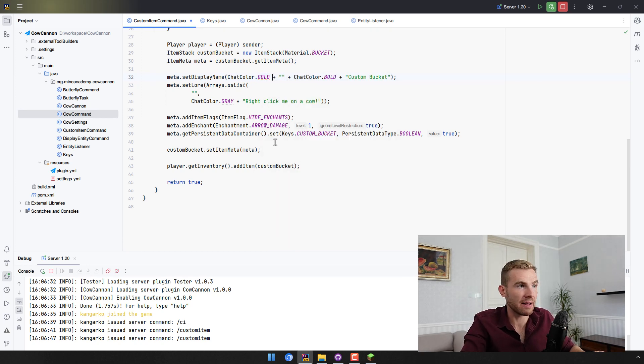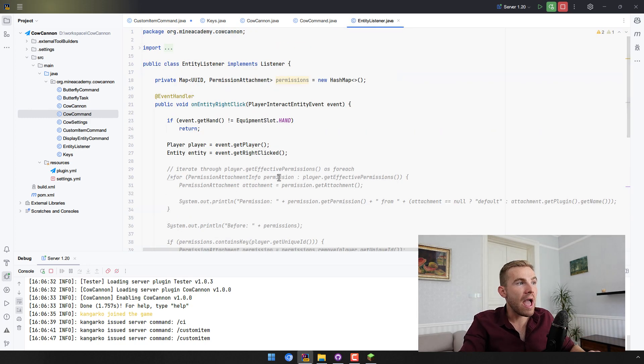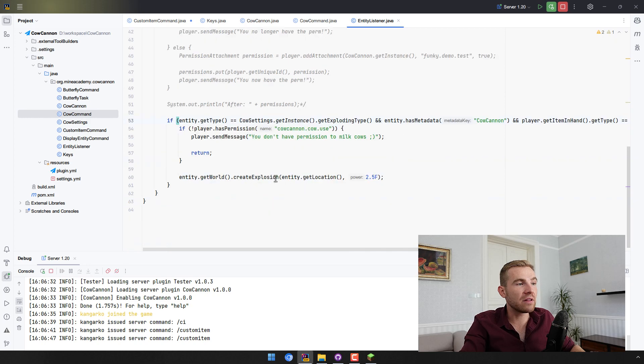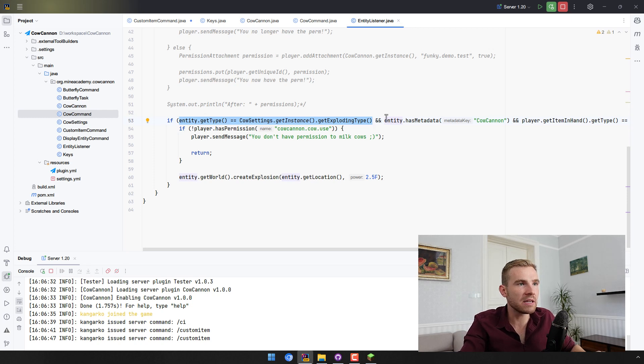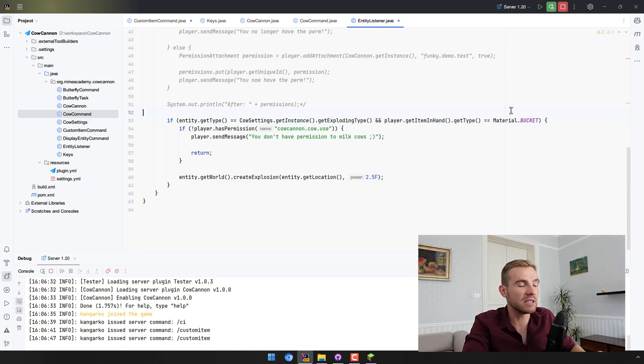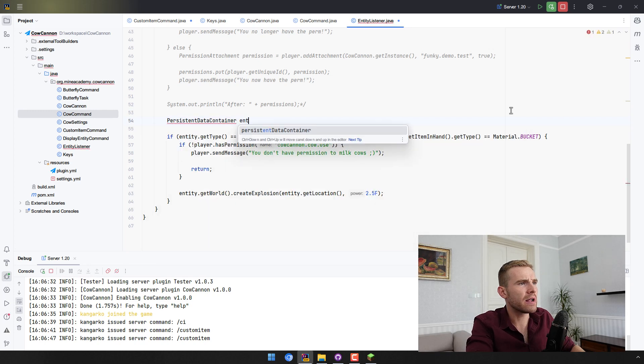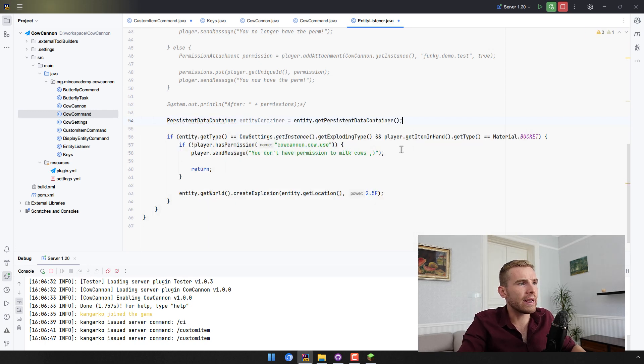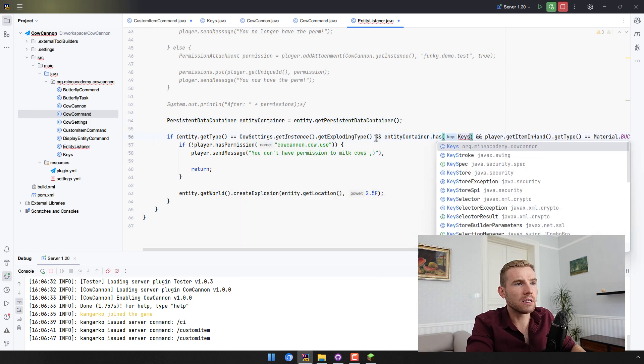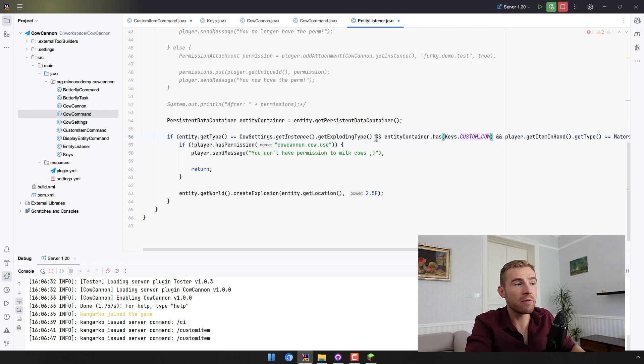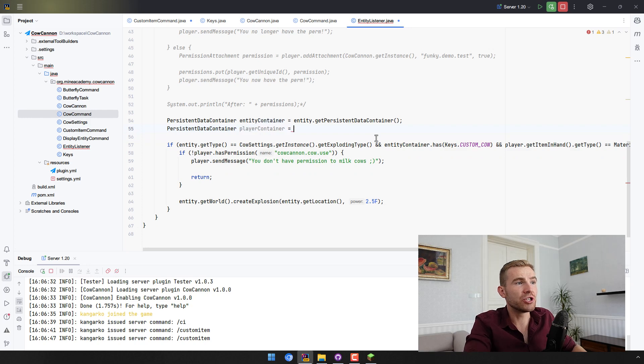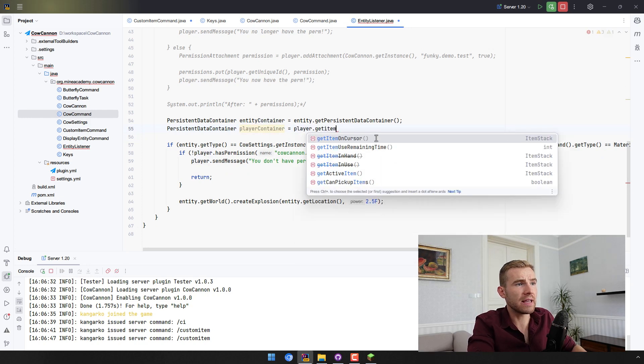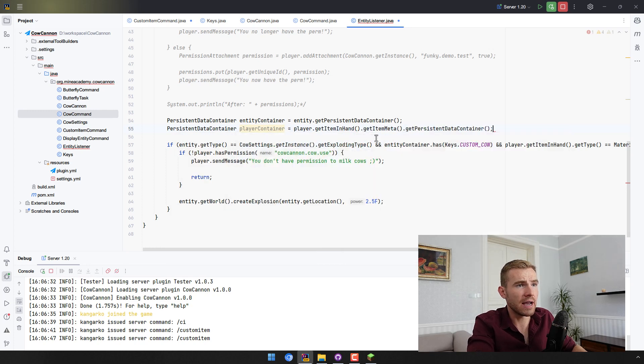Great, now let's finish off this section by going into entity listener, and here we have the logic for exploding your cows. So we have the type has to be a cow or whichever mob we have placed in the settings. This needs to be gone, has metadata, because this will not work for entities after restart or reload. So we have persistent data container right here, entity container, and we can get it. And now we can simply check if it has the Keys.CUSTOM_COW, there we go.